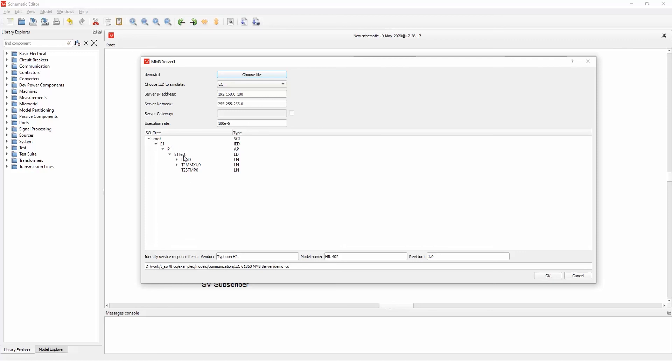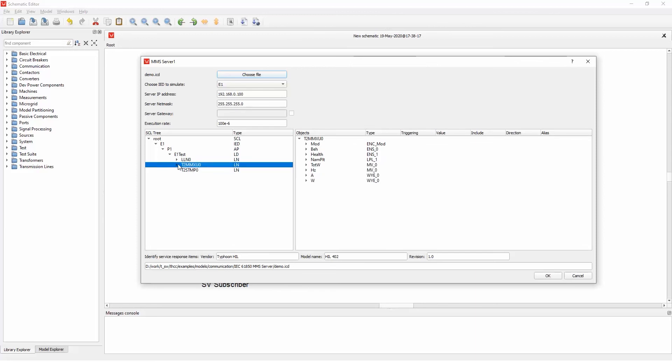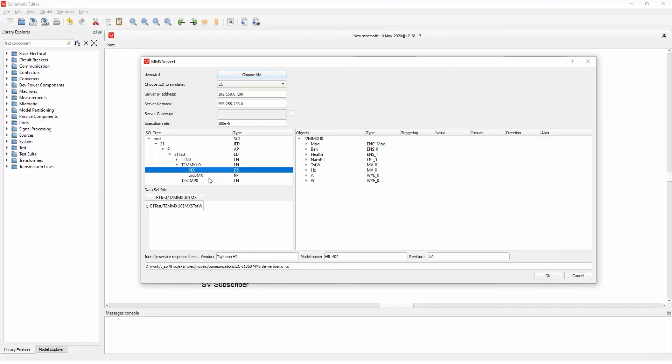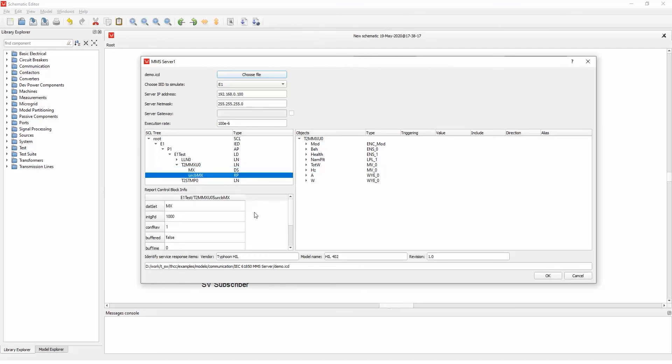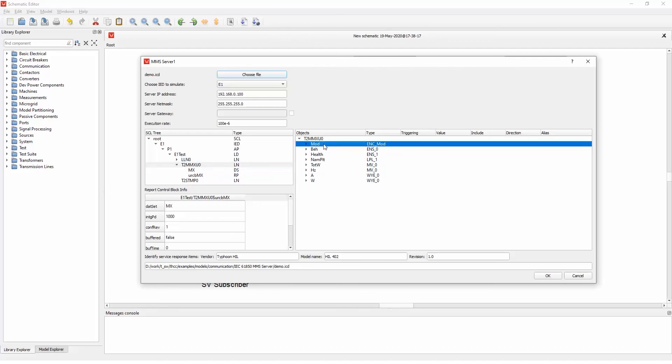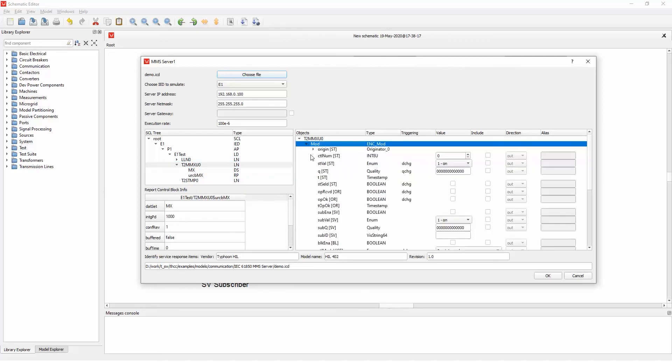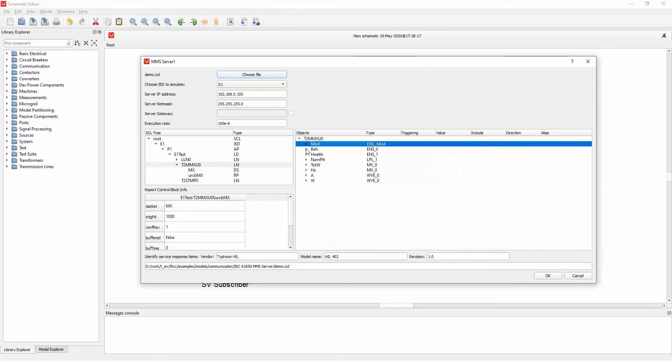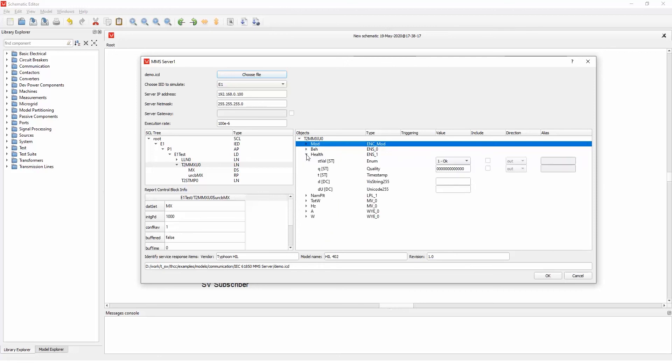And you can see that there is an E1 test, the logical node zero, and other logical nodes that you can select and see the data sets, the reporting block, and so on. If you select the logical node and inside the logical node, you can see all the fields for mode, behavior, health, and so on.